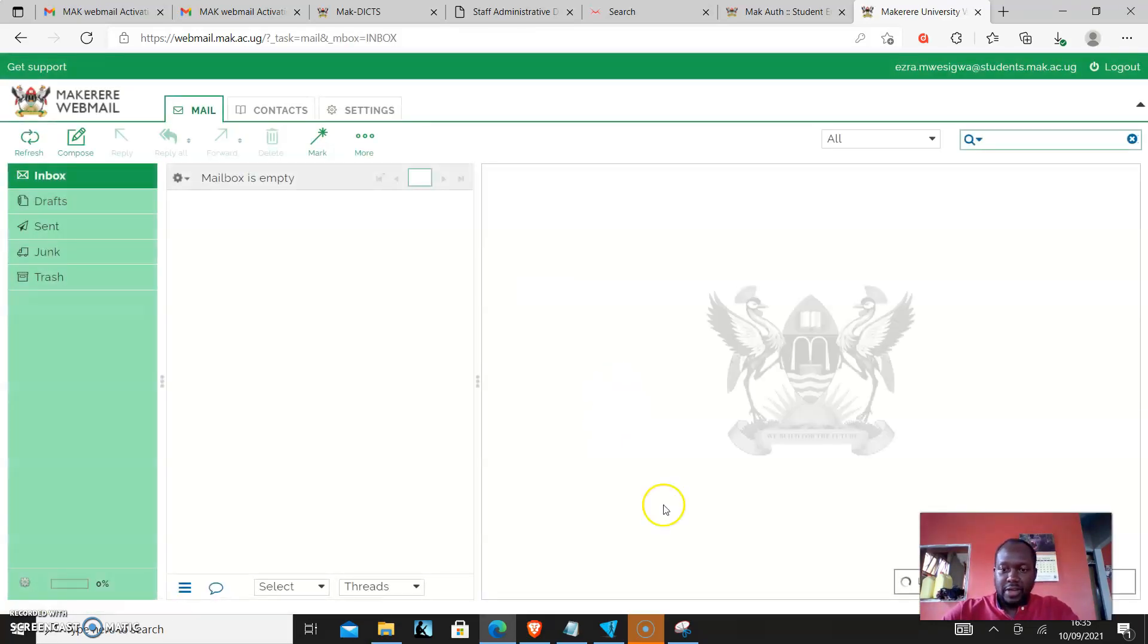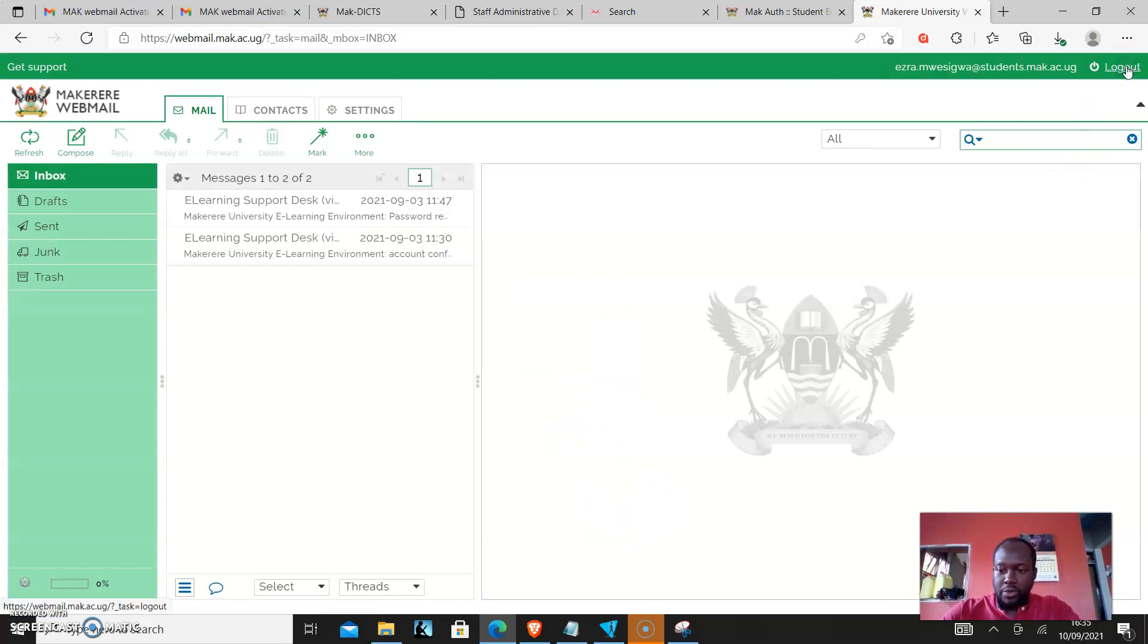As you can see, I have successfully logged in. Thank you, as we continue to build for the future.